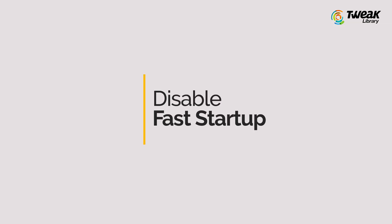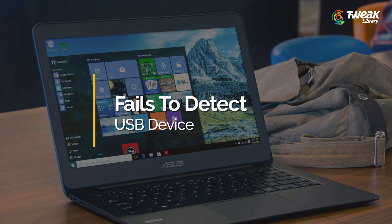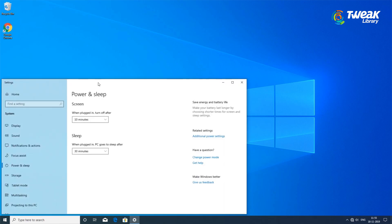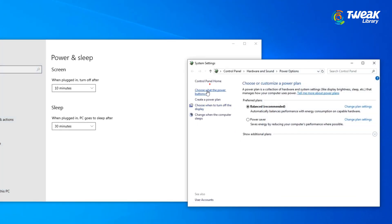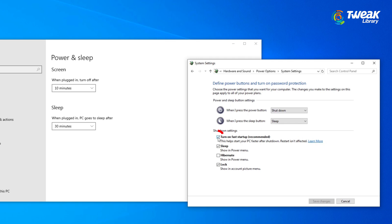Fix number 3: Disable Fast Startup. Sometimes Fast Startup on Windows 10 does not give your system enough time to detect or recognize your USB device. So just disable it following these steps: Press Win plus X and head to Power Options. Head to Additional Power Settings. Click on the option that says 'Choose what the power button does.' Click on 'Change Settings that are currently unavailable.' Uncheck the option that says 'Turn on Fast Startup' under Shutdown Settings.